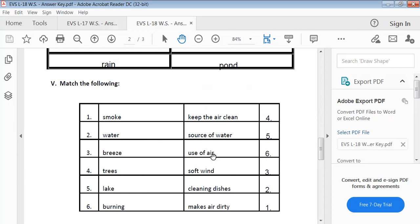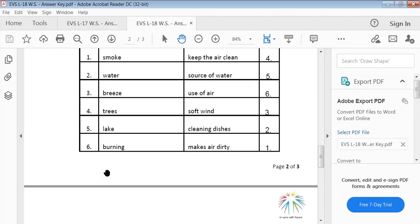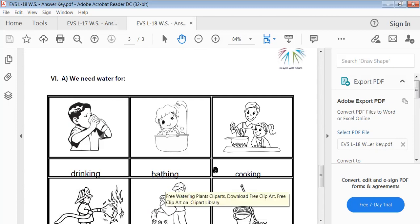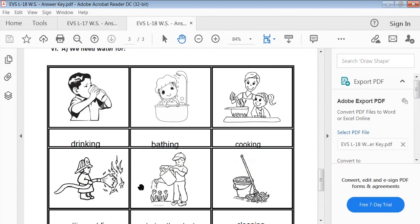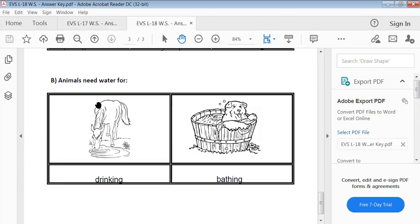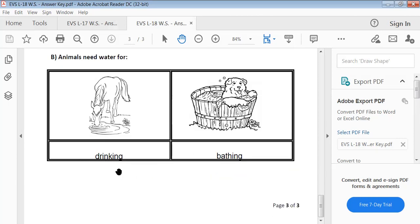Burning is a use of air. Uses of water: drinking, bathing, cooking, putting out fire, watering the plants, cleaning. Animals need water for drinking and bathing.